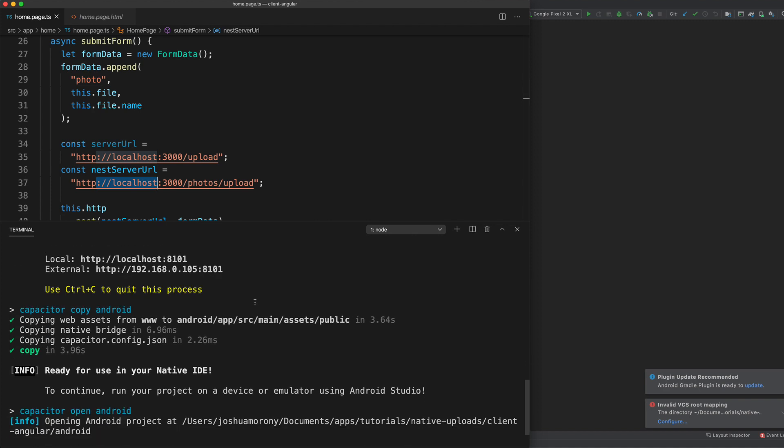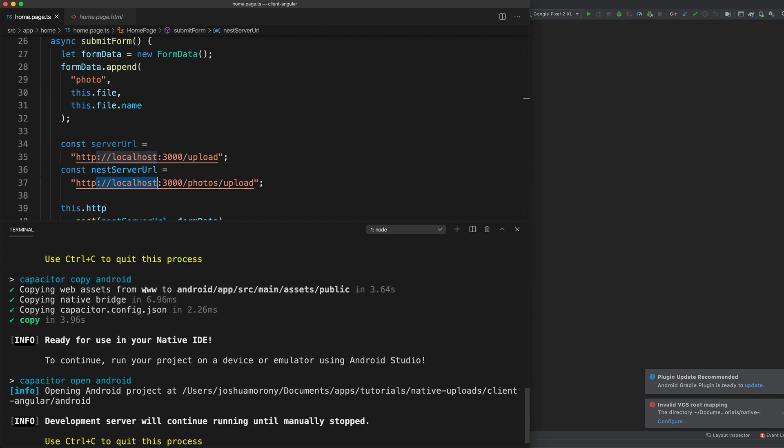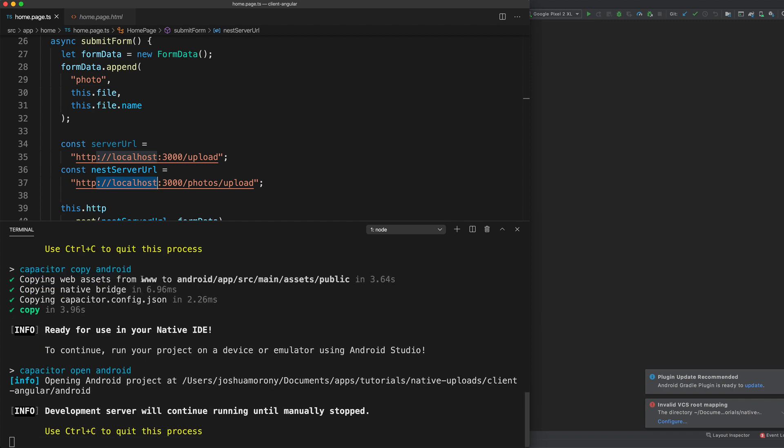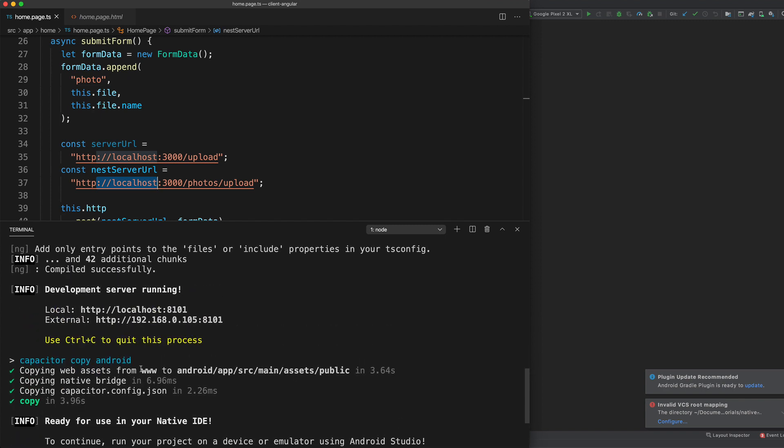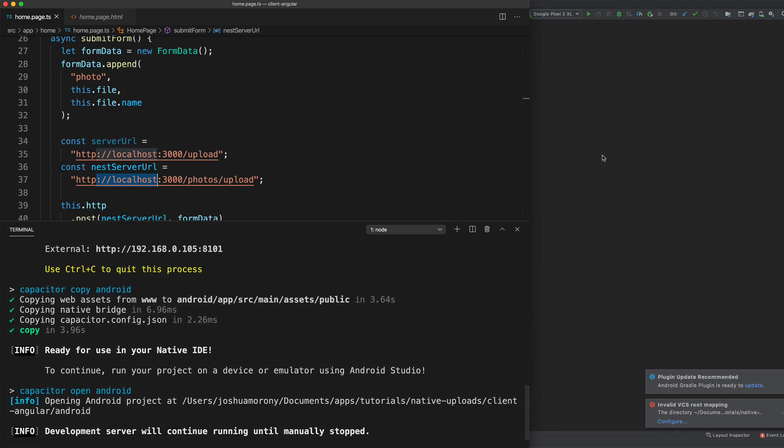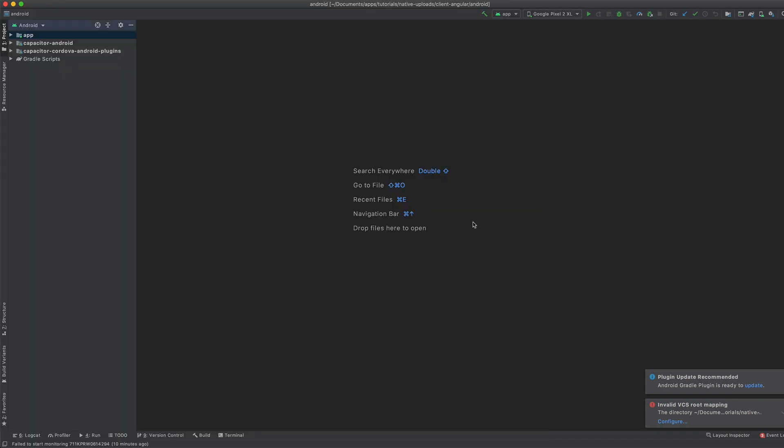So we have our live development server running now. So we can make changes live as it's running on the phone. This command will also open up Android Studio for us. And so then we can just run our application from here. So I'll run that now on my Google Pixel device. So all I need to do here is just hit the play button.